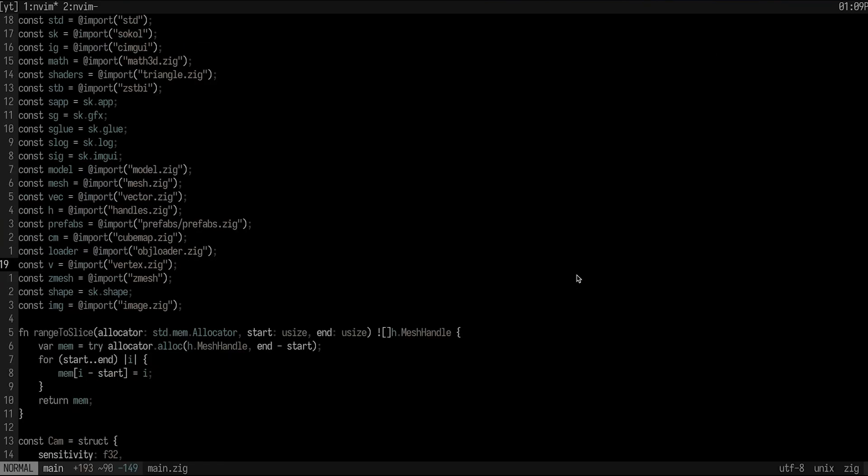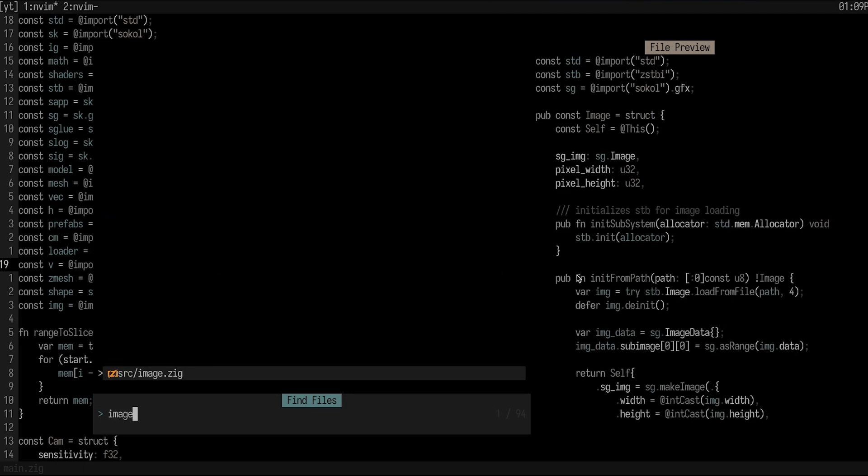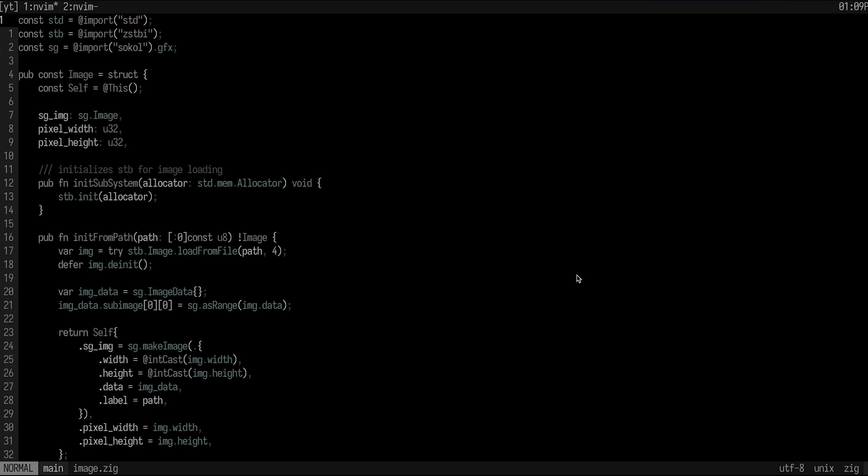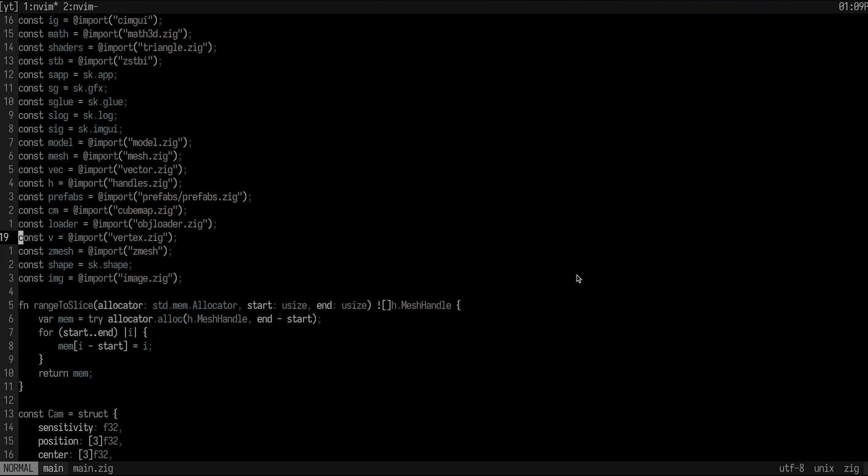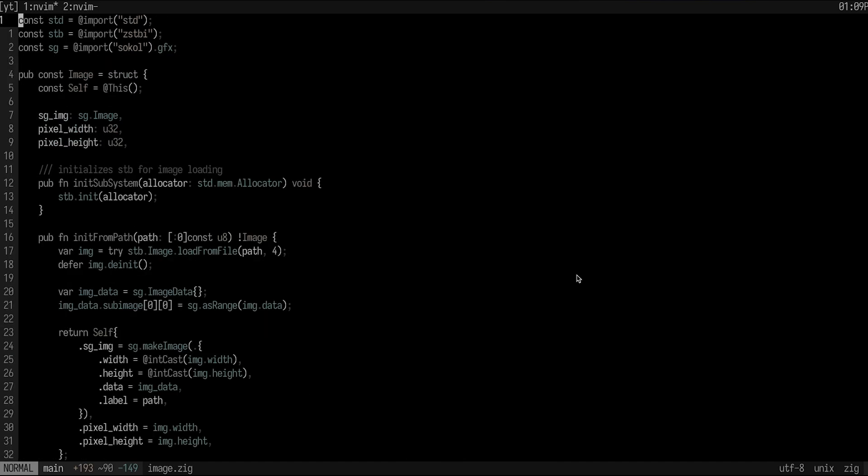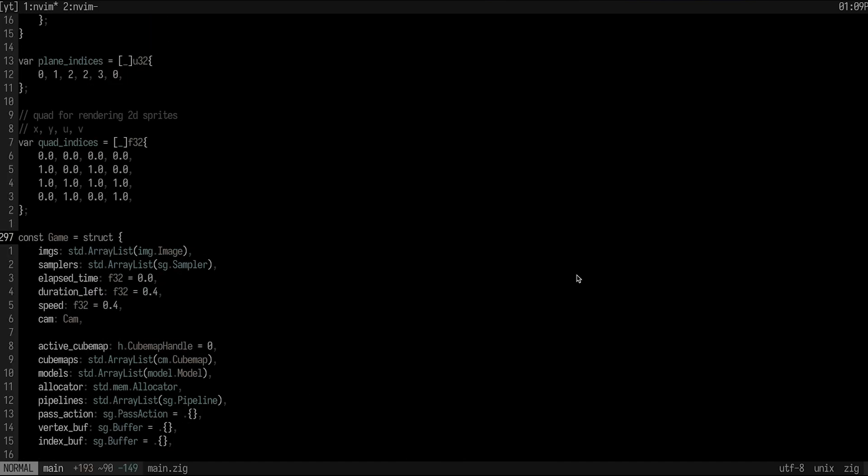Now you can take this a step further and actually do file marks, which are denoted by capital letters. So I could mark my main.zig file here by doing M, capital A. And then I can go to image.zig and then mark this one with M, capital S. And now if I do single quote capital A, it goes to main.zig. And I can do single quote capital S to go to image.zig. It basically gives you extreme teleportation abilities that are really useful whenever you are navigating a larger code base.